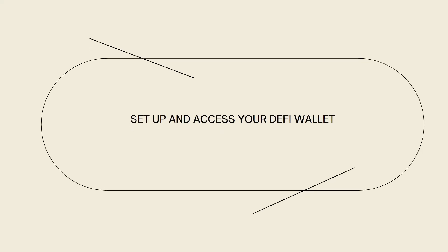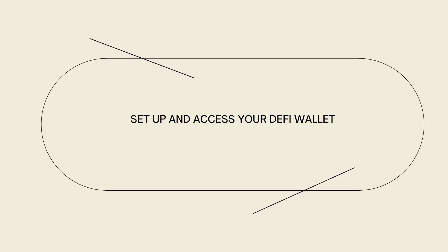First of all, you need to set up and access your DeFi wallet. Install and set up the DeFi wallet of your choice on your device. You can find these wallets in app stores or their respective websites. Create a new wallet or import an existing wallet into the app.